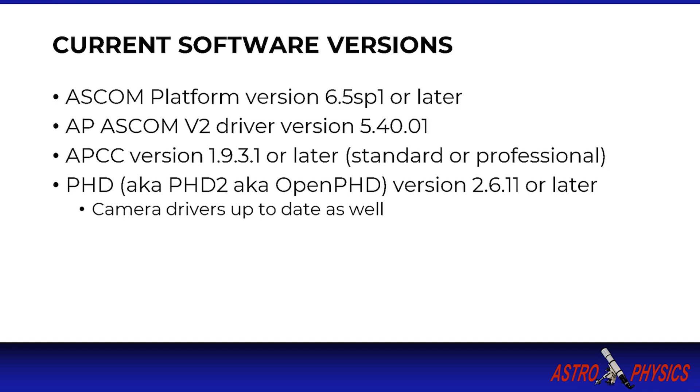This guiding software is referred to as PHD, PHD2 or OpenPHD. For our purposes they all refer to the same application. The download link for PHD is here and in this video's description below. Again it's worth mentioning you should have the latest camera drivers installed to ensure compatibility.